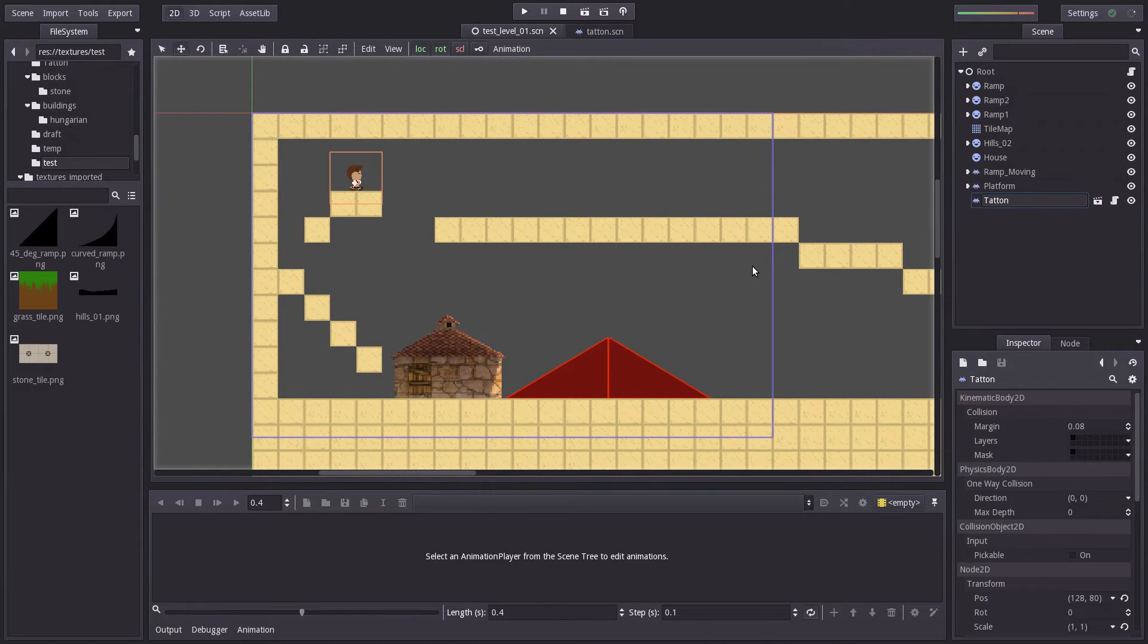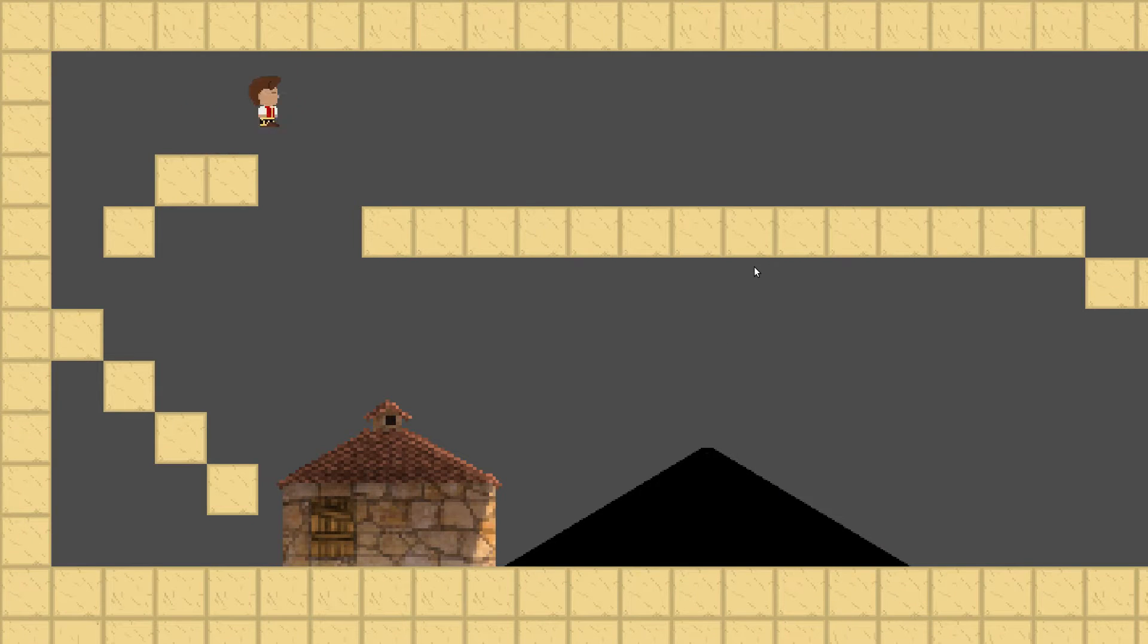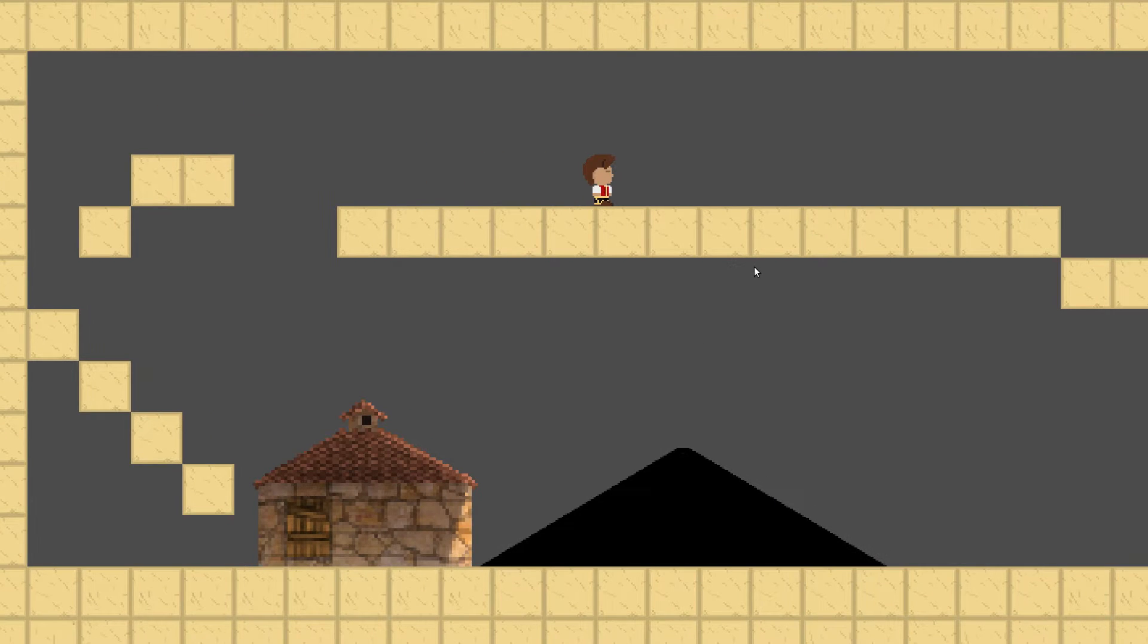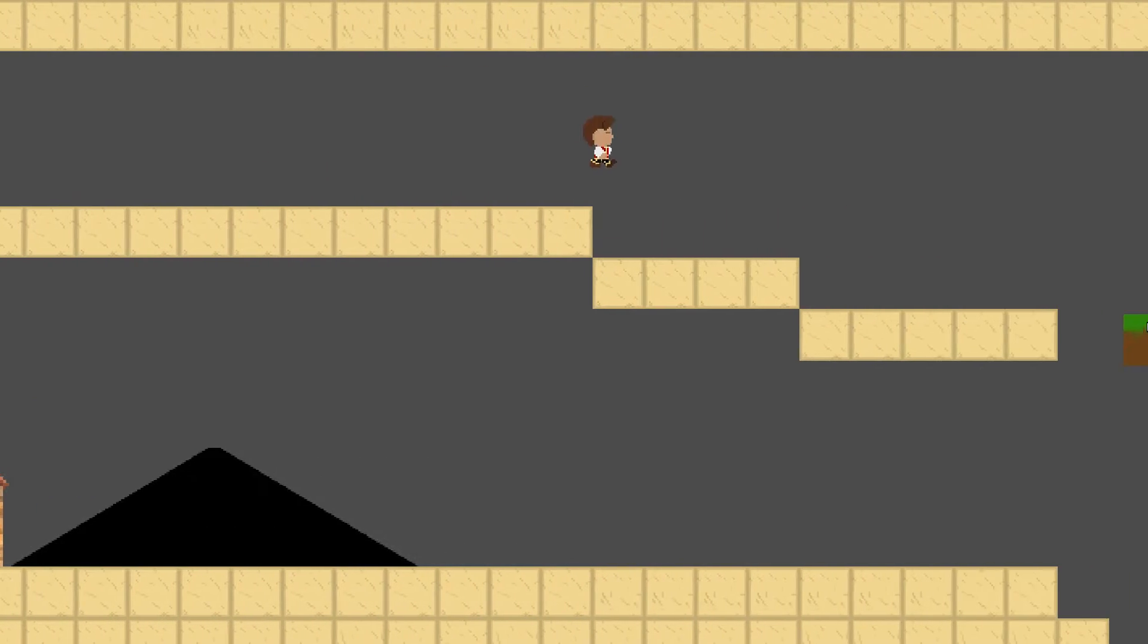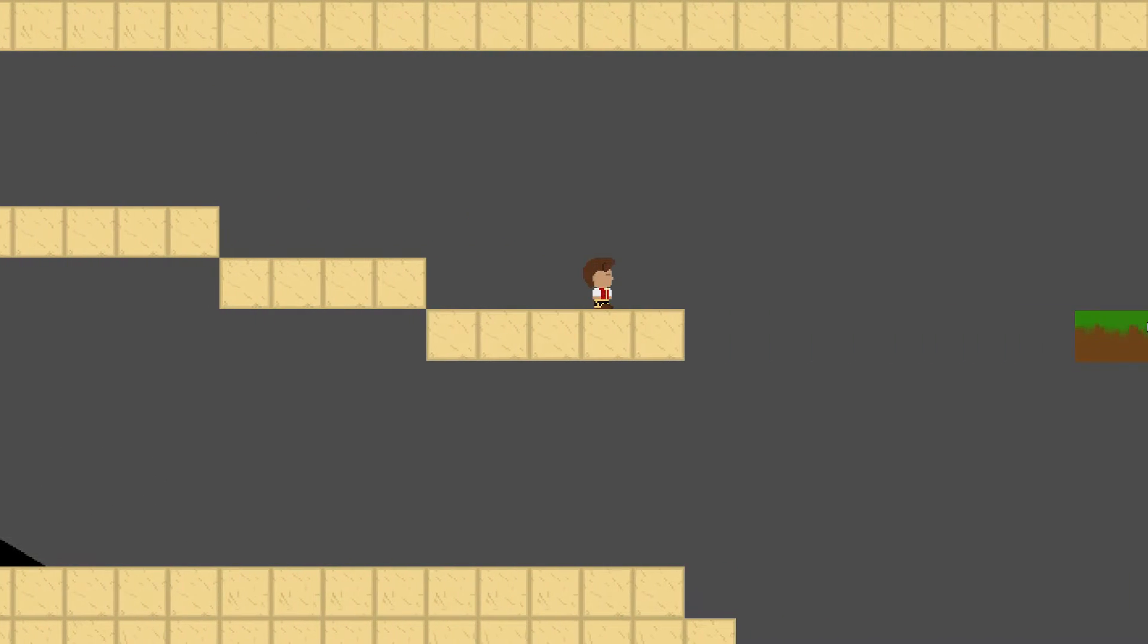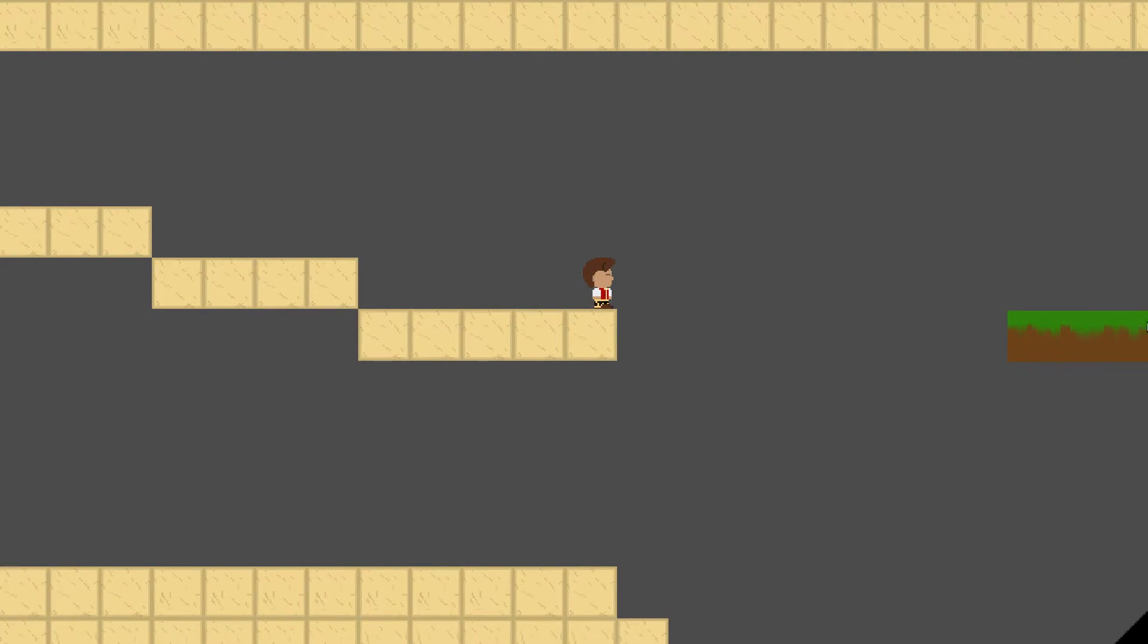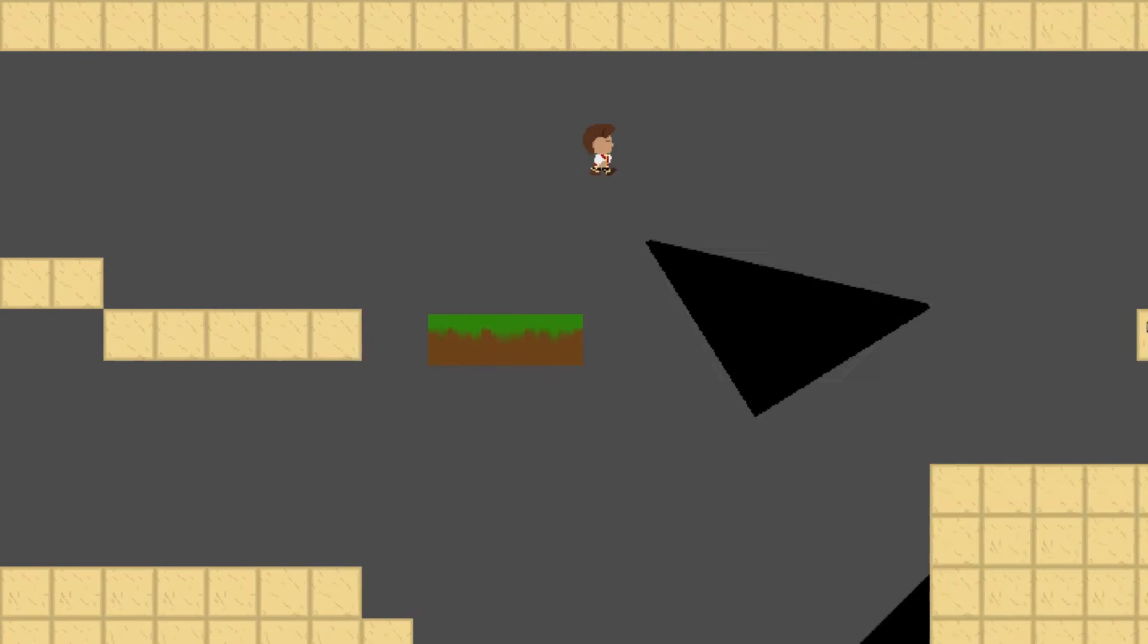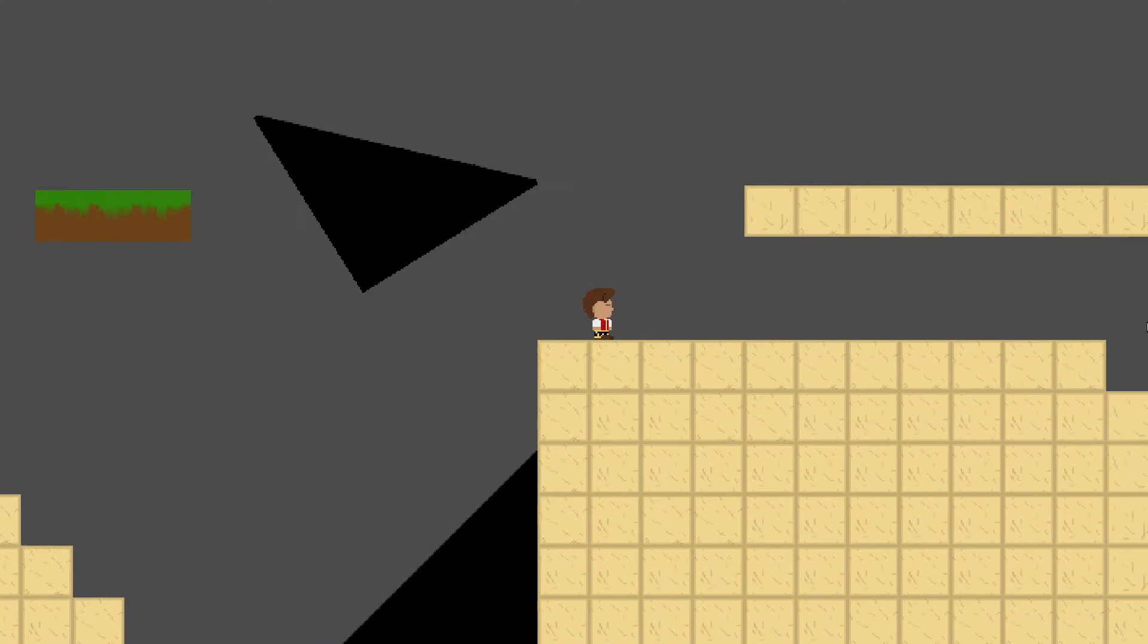Hey, just wanted to show some bugs or whatever they are. I don't know if I'm just programming it wrong or what, but first thing is this moving platform here.